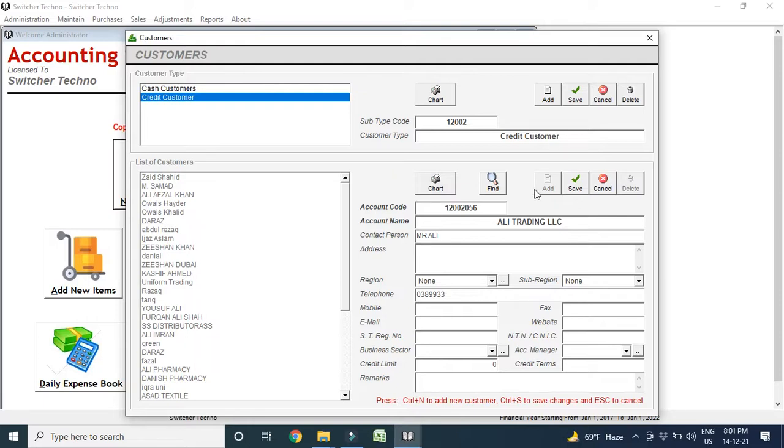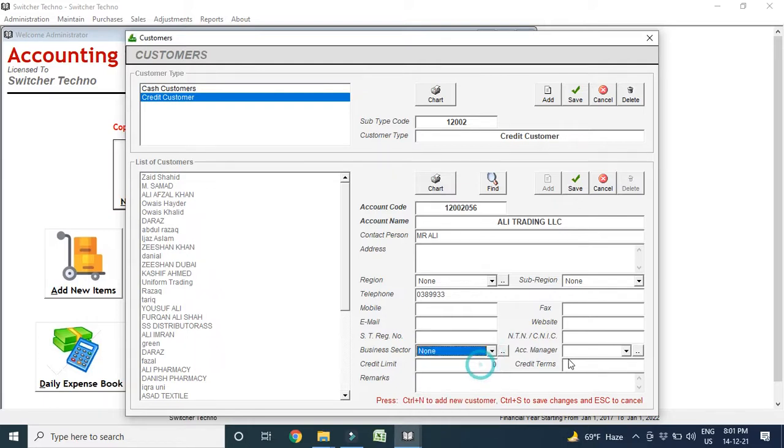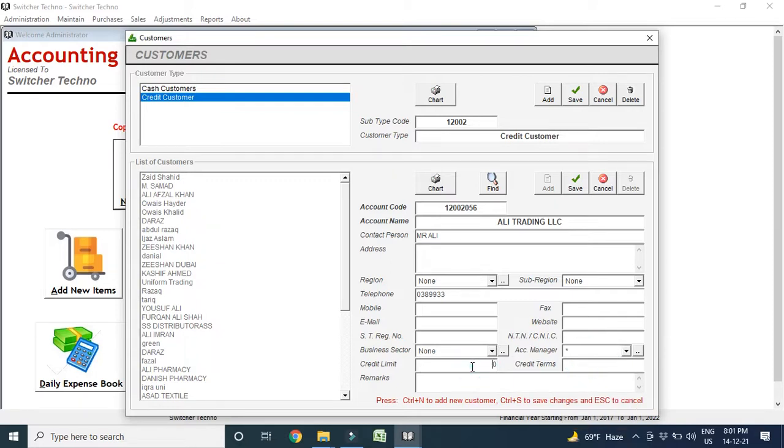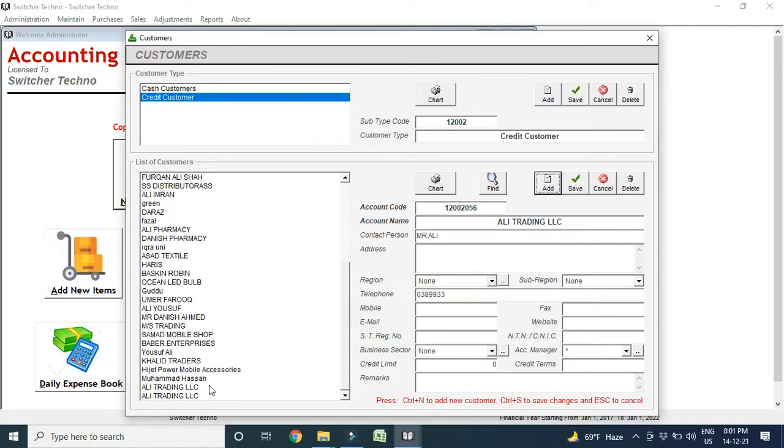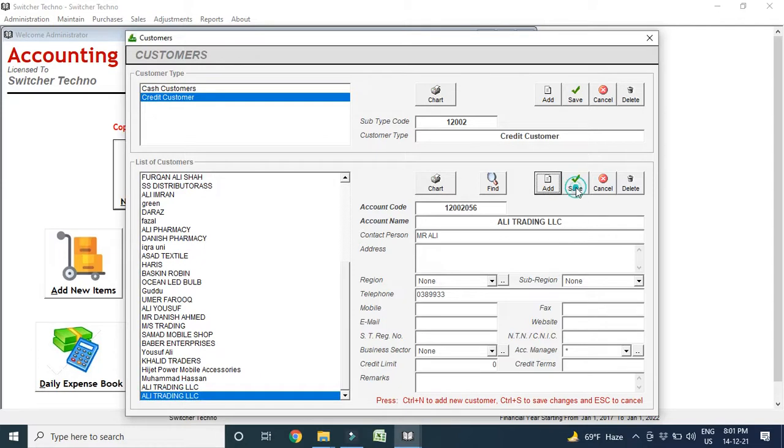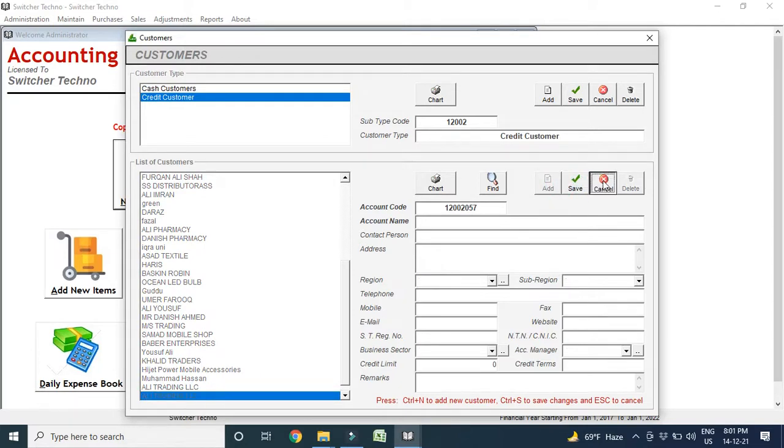Every detail you can add here and you can make credit limit. For example, you want to give him 500 Dirham or 1000 Dirham limit, credit limit. So you can make your limit. I just saved this so you can see this Ali Trading LLC is in my record. You can add every company, every customer, no limit. You can add one customer or 1000 customers, no problem.